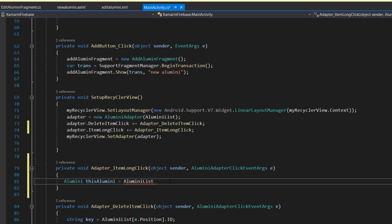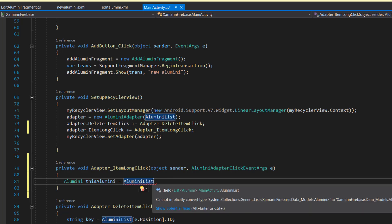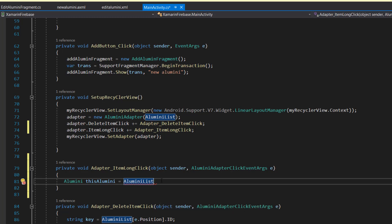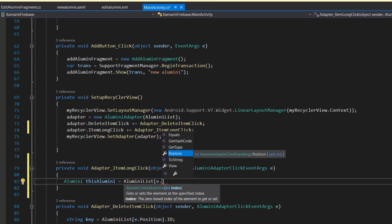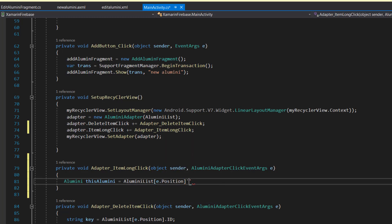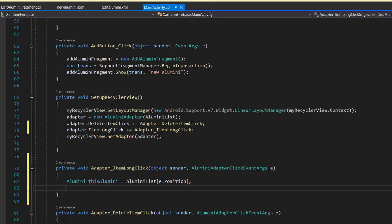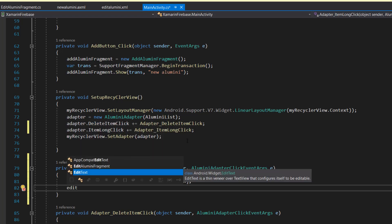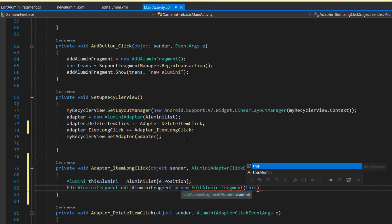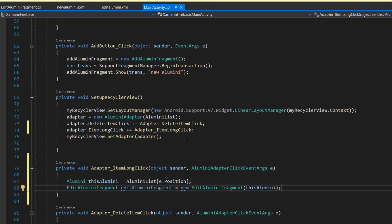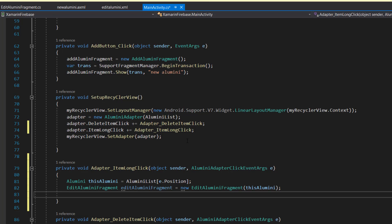We'll set thisAlumni equal to alumnaList.get(index) - this is the list that contains all alumni saved on Firebase database. When we retrieve data from Firebase it's saved in the alumnaList, so passing the index of the clicked item retrieves the particular alumni we're interested in. Then I'll set up the EditAlumniFragment, pass this alumni into the constructor, and the dialog fragment will display all the data.